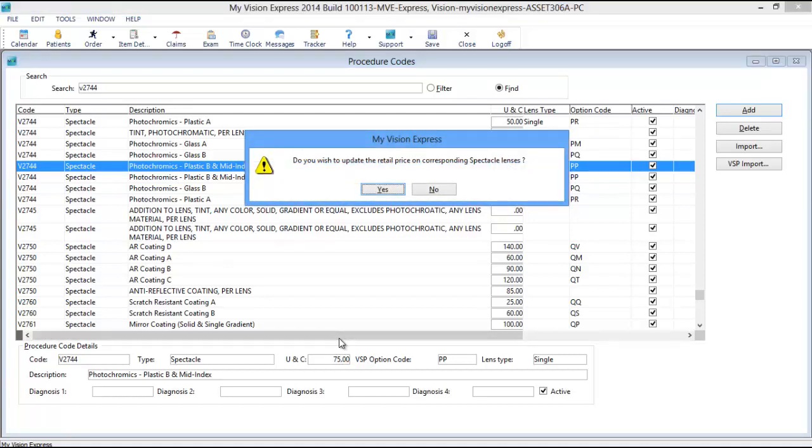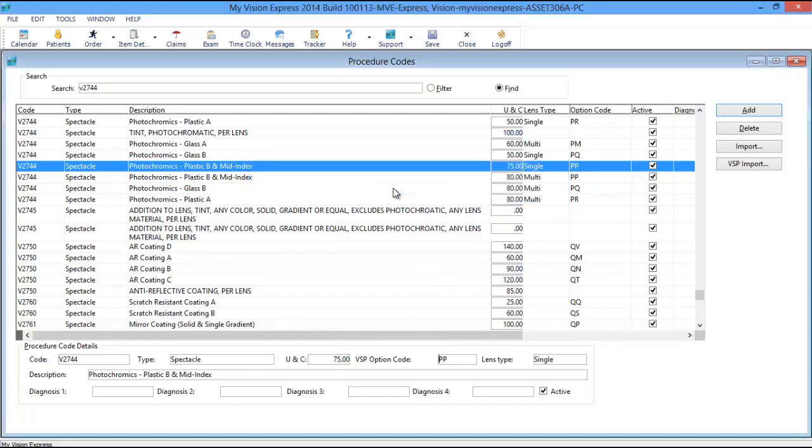Click Yes when prompted, and then restart My Vision Express for the changes to take effect.